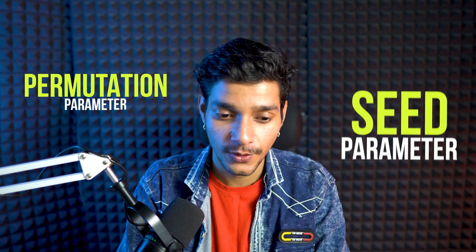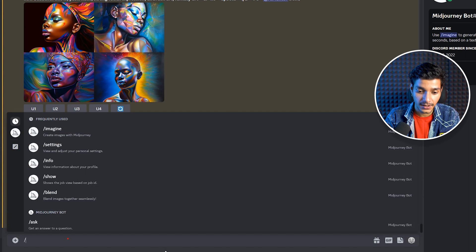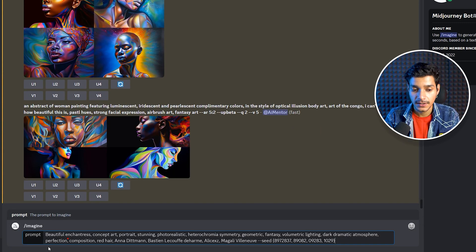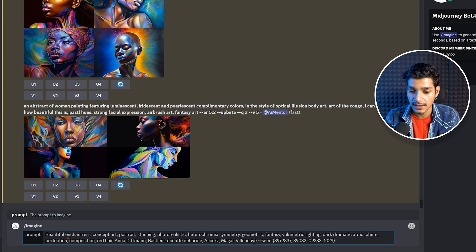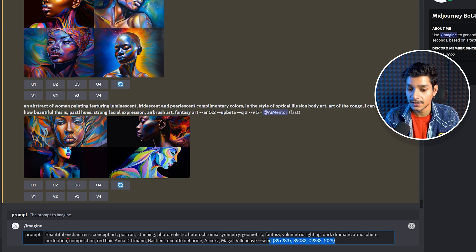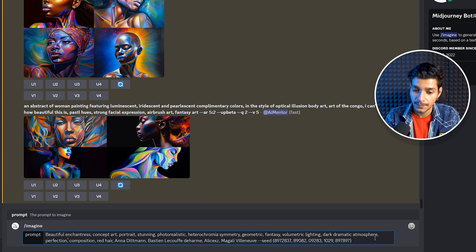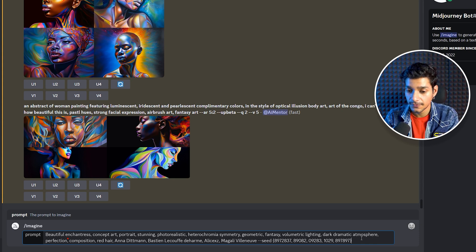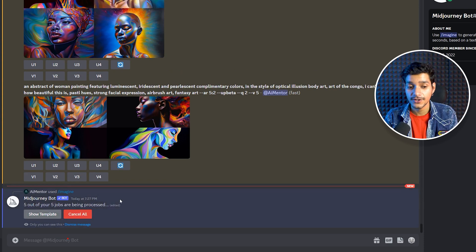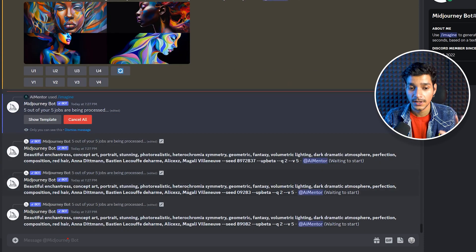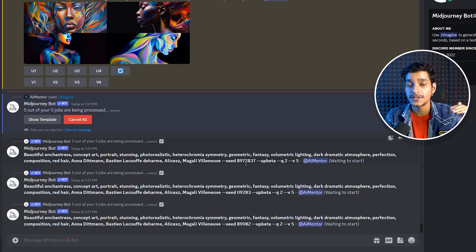So this is a simple example of combining the aspect ratio parameter with the permutation parameter. Next let's see how we can combine the seed parameter with the permutation parameter. We write imagine and paste our prompt: 'beautiful ancient concept art portrait stunning photorealistic' and various styles. At the end we give the seed parameter with different seed values inside curly braces — five different seed values for the same prompt. It asks if we want to create five different jobs, and we click yes.